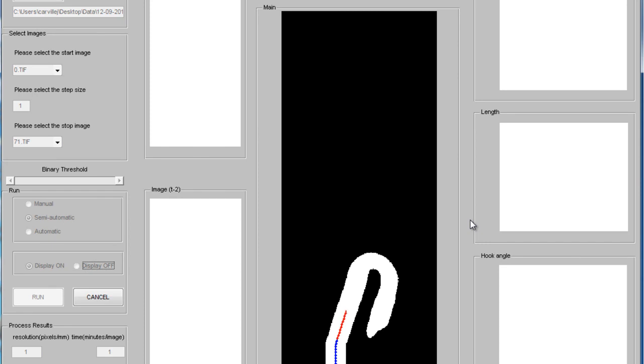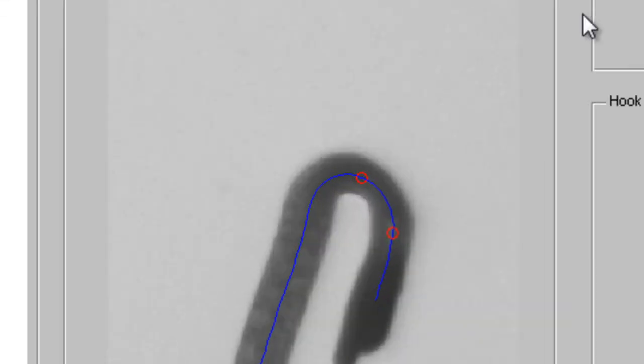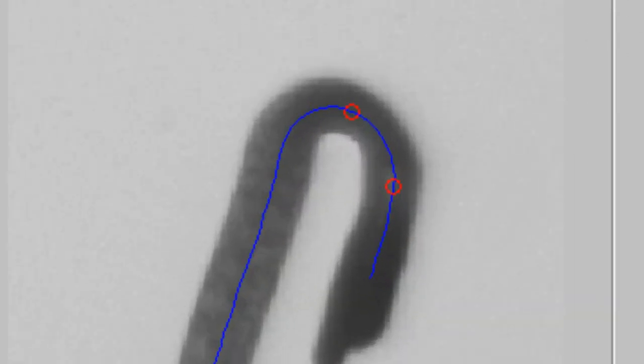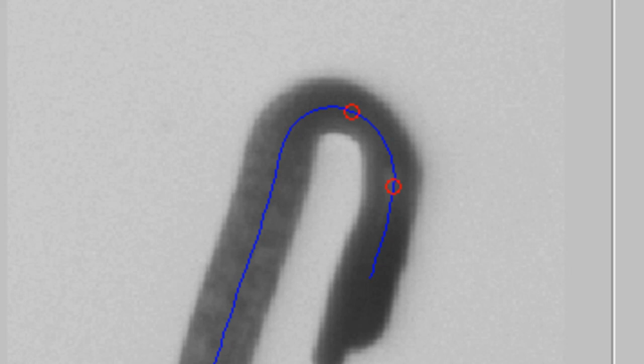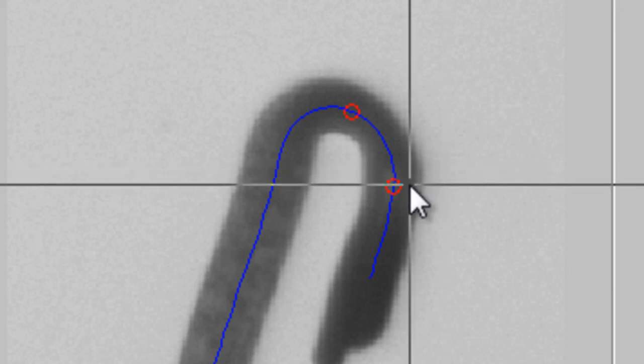The program will begin to run immediately following this selection. Hypotrace will prompt you to make endpoint selections. Multiple red circles will be displayed, indicating various points the program has identified as possible endpoints of the hypocotyl. Click on the point that most accurately identifies the apical meristem.